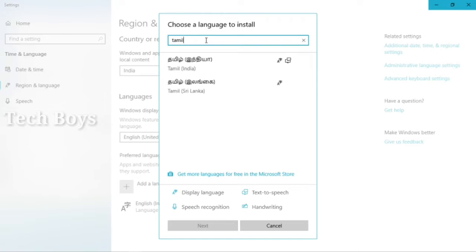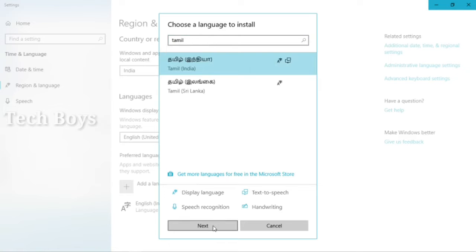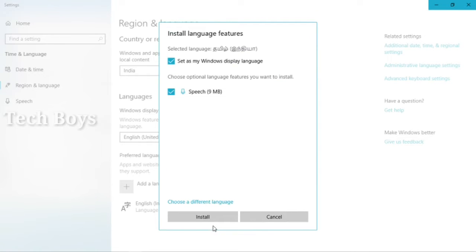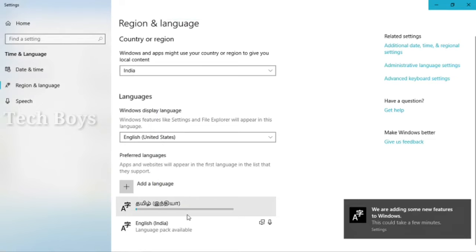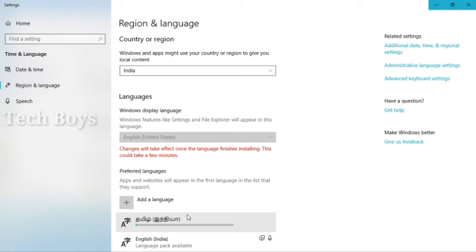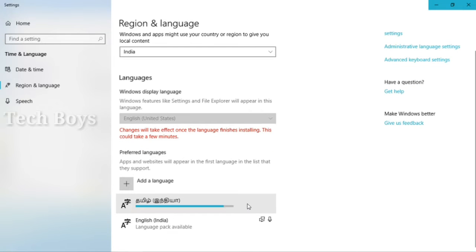You can select the search for Tamil language. If you click the search for Tamil language, please select the key. Now we are going to install the database in your system. You can add the installation process, and in this installation you can select the default Tamil language.